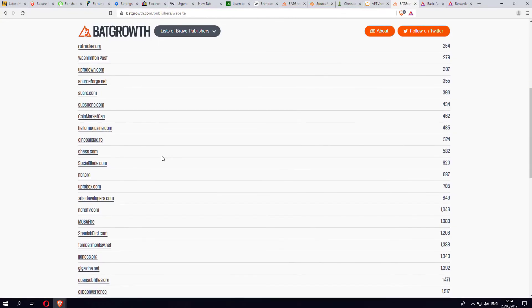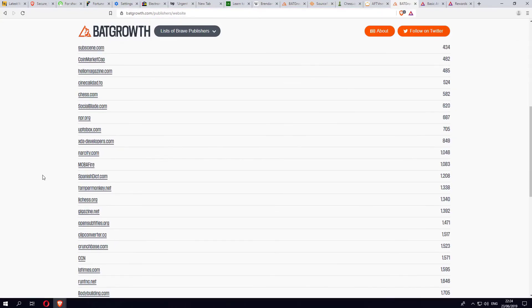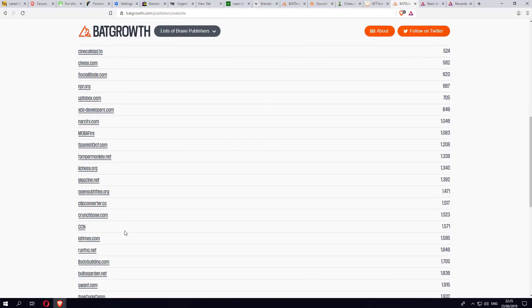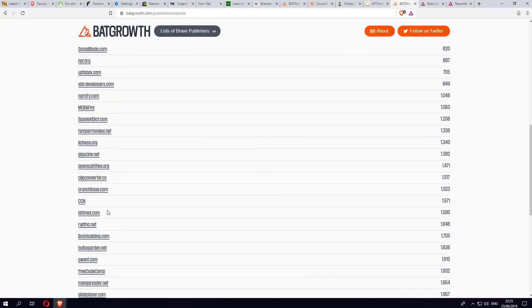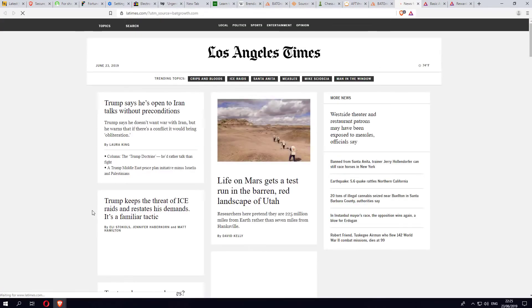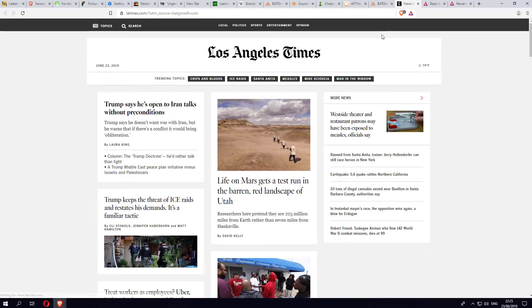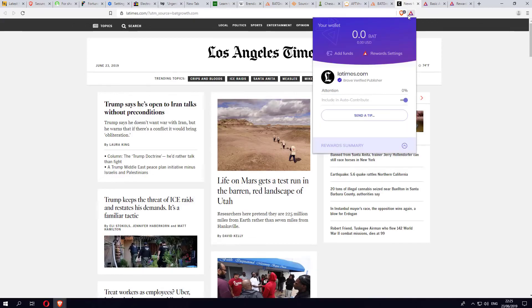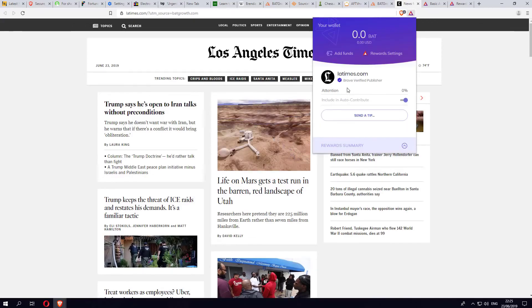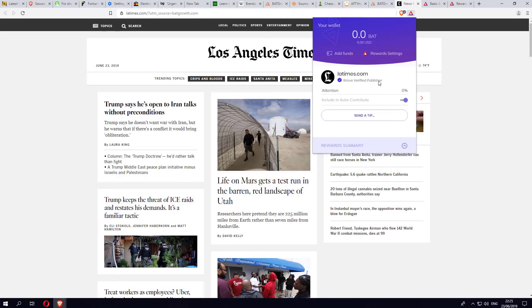All of these websites are part of the Brave publisher program. So if you do go to any of these websites like latimes.com, when you do go to the site you can actually see here if you click on the Reward program, this actually confirms that this is a Brave verified publisher, which means you will earn BAT tokens by seeing adverts and spending time on this website.